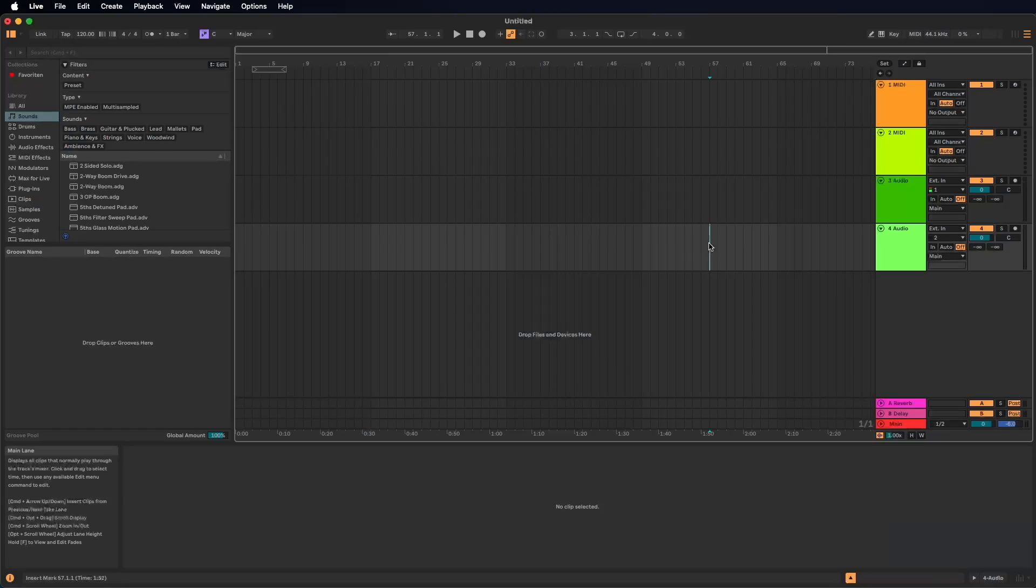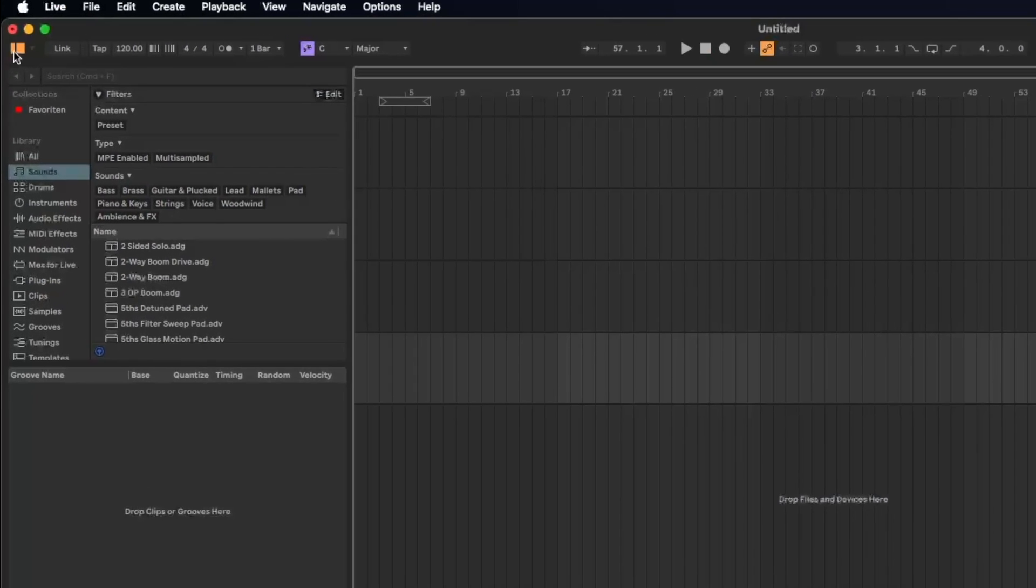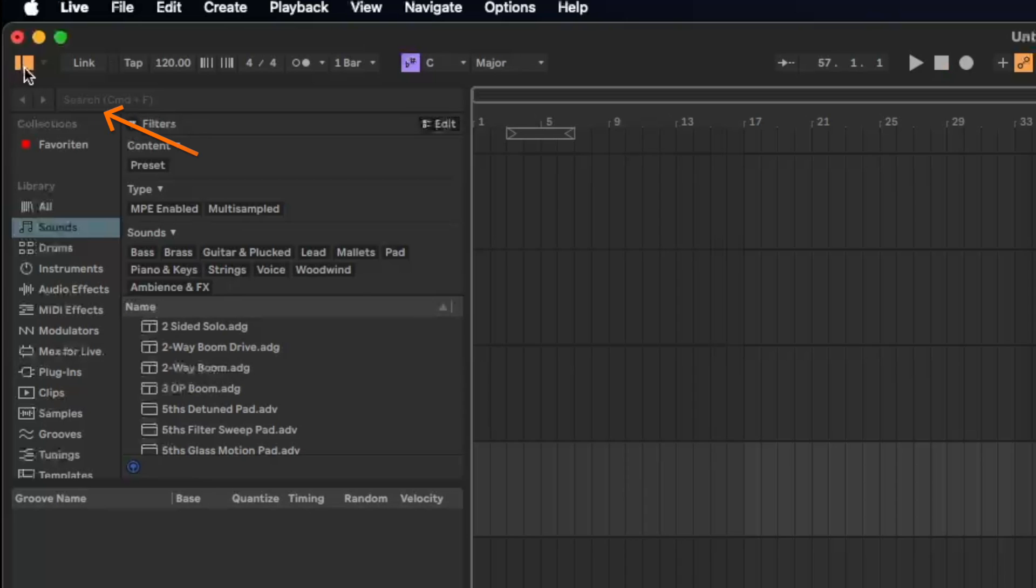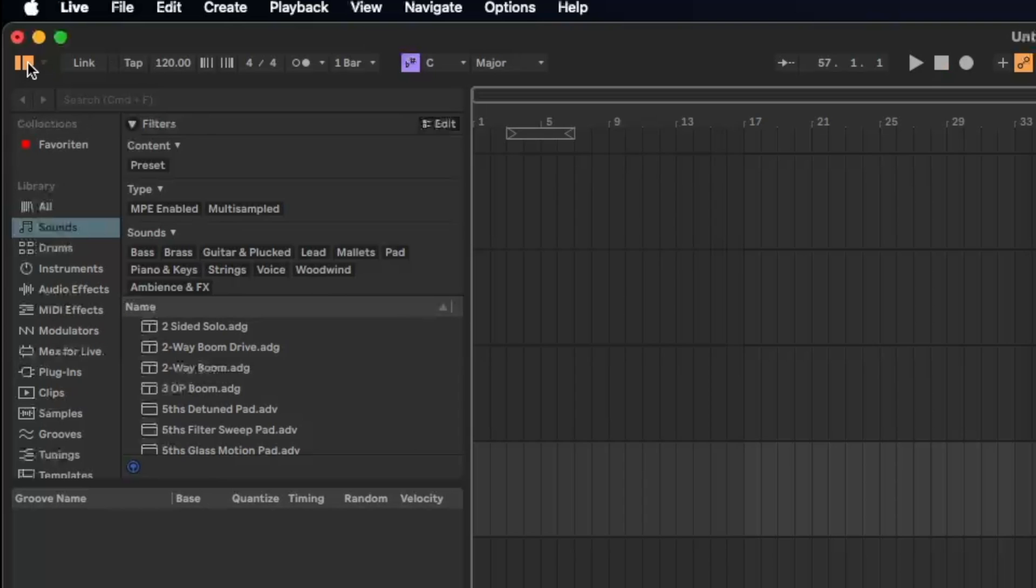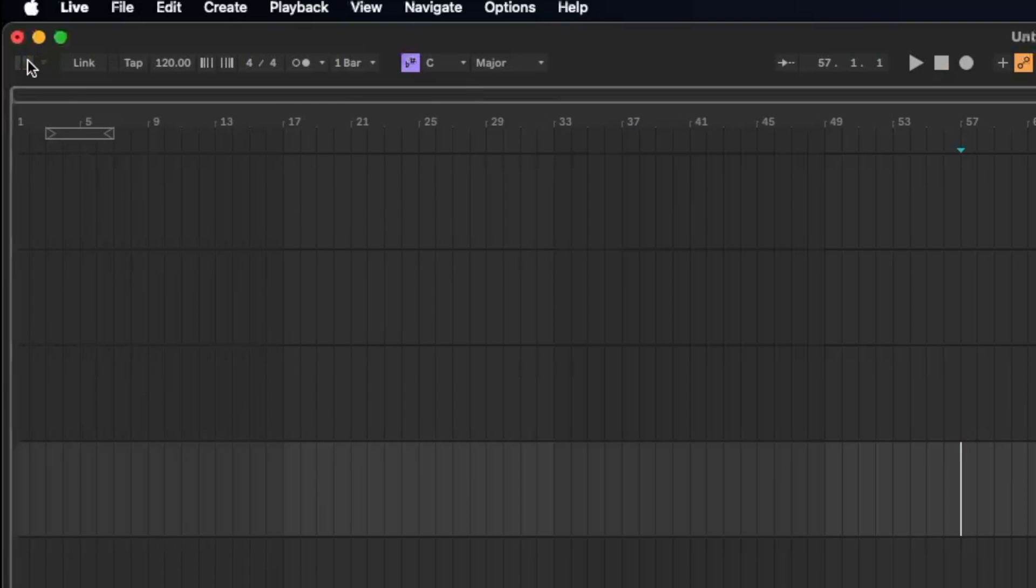After opening Ableton Live 12 the first time it should look like this. You have here on the left upper corner a button to open and close the browser. This is where the content is coming from - the plugins, the effects, the instruments and so on. Let's close it for now to have a better view on the rest.